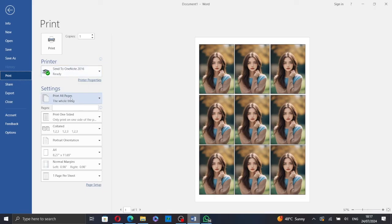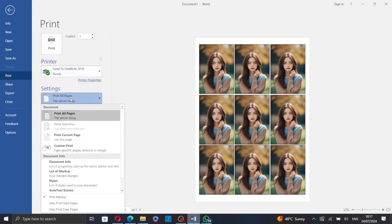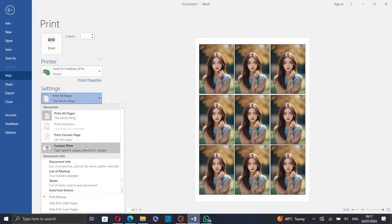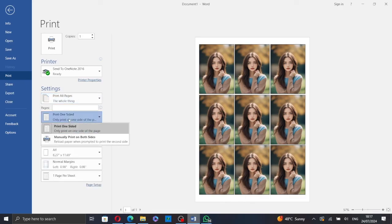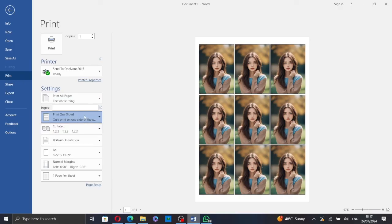Change the settings. You can select to print all pages, print selection, print current page or custom print. You can select to print one sided or manually print on both sides if you have multiple pages.